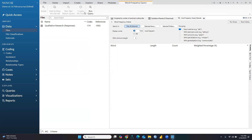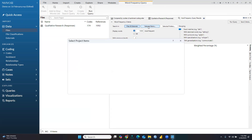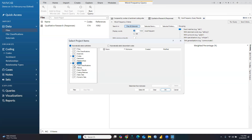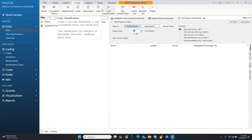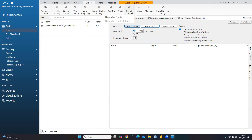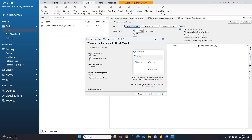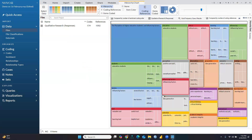For word frequency, you can select items — either the codes created from this file or the cases. On the basis of all cases you can create word frequency analysis. You can also explore the hierarchy chart, which shows all the codes you are going to use. Click Next, then Finish for all the cases. The hierarchy chart is now created.